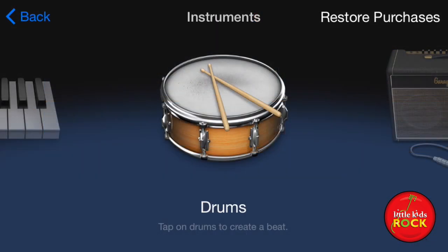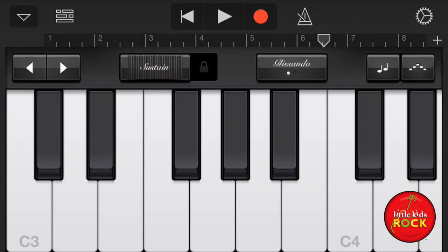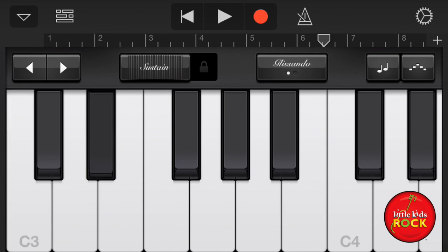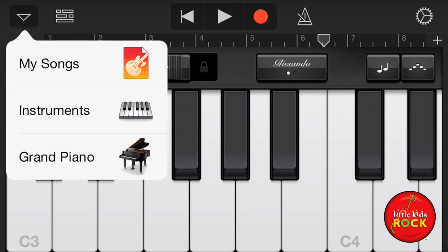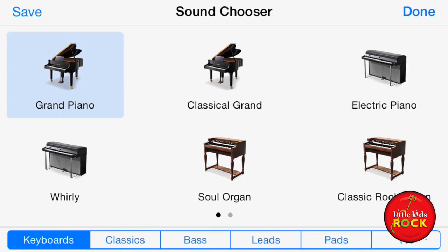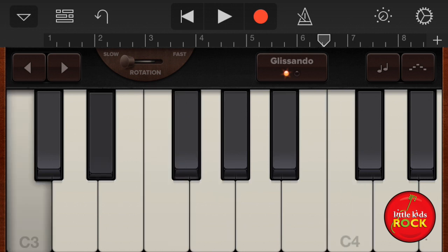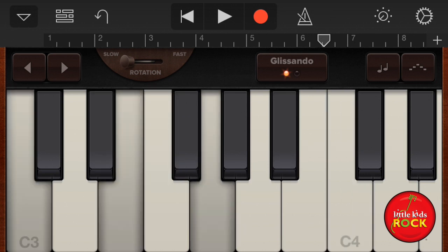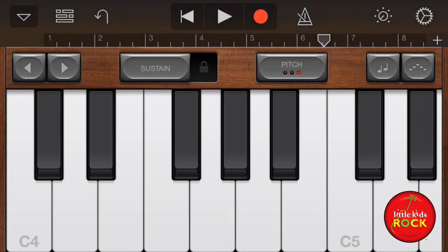I'm going to check out some instruments. Let's see what we have in the keyboards. What kind of different sounds can I get? Maybe something a little more soulful. Something a little more weird — what's this? 50s sci-fi.